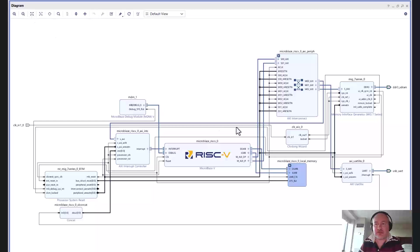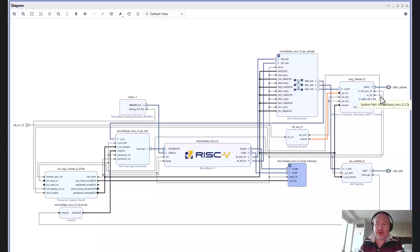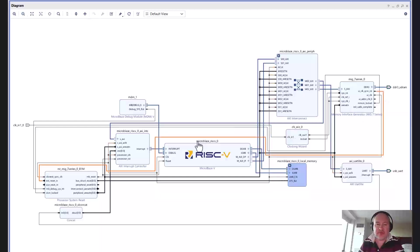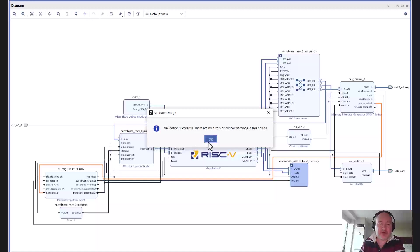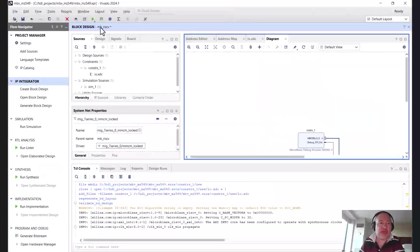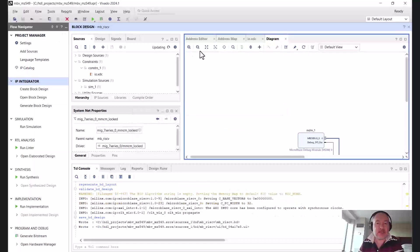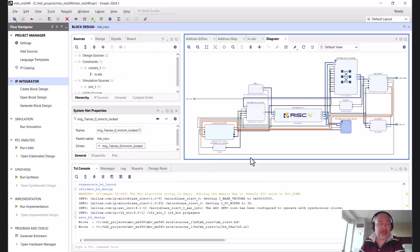Let's pop out the block diagram so everyone can take a good look at it. We have the MicroBlaze RISC-V, the instruction and data local memory bus, the AXI UART, the MIG connected, and the clocking wizard providing the clock input for the MIG. The MIG's UI clock is driving the rest of the network; the reset is driving the external reset, and the locked signal is driving the DCM locked. We can validate the design and see there are no errors or warnings — exactly what we want.